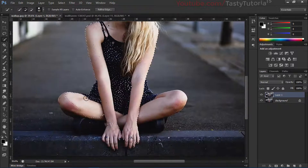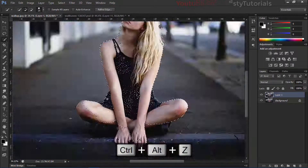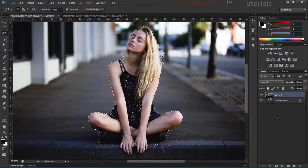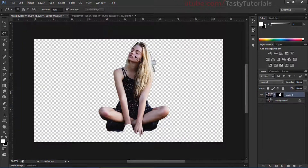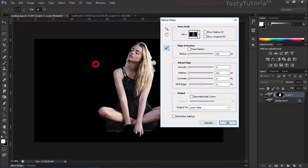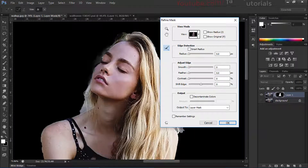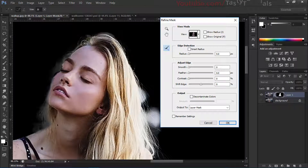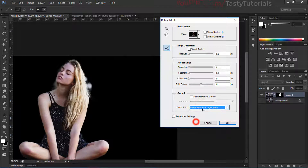We will create a selection around the character — everything else is gone. Right-click and click on 'Refine Mask.' We will simply zoom in and mask out the area which we don't want to use.